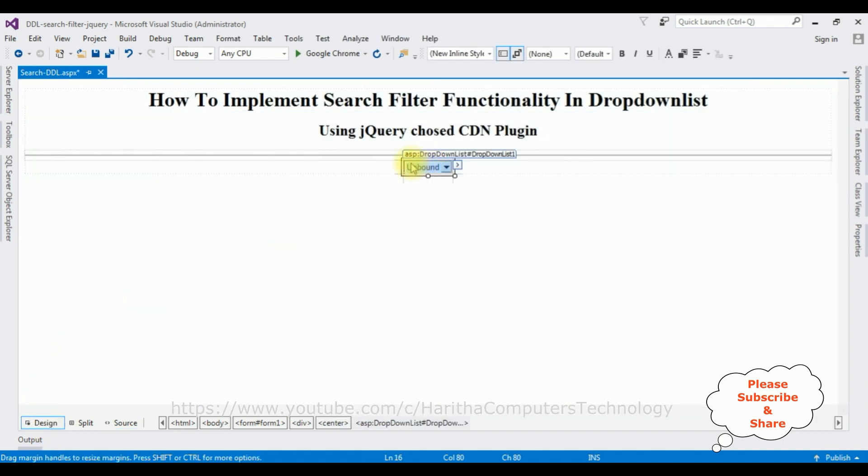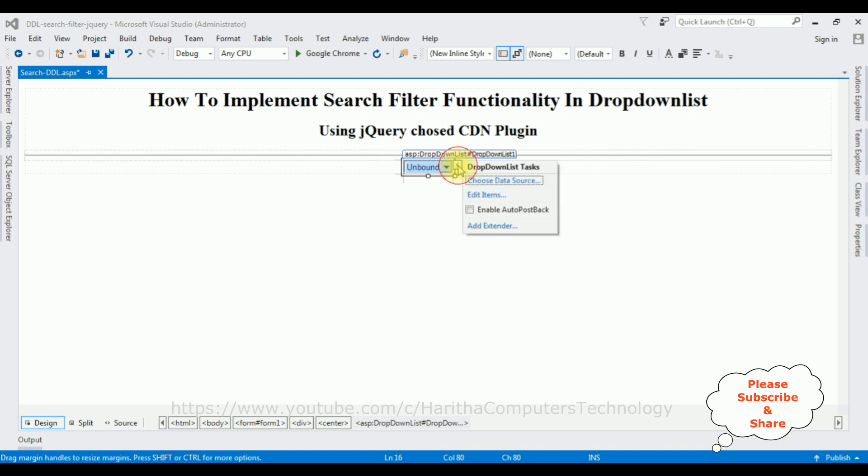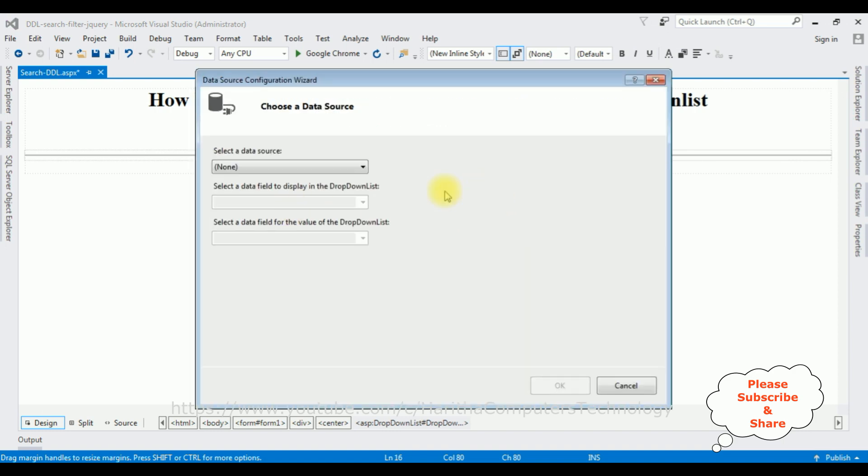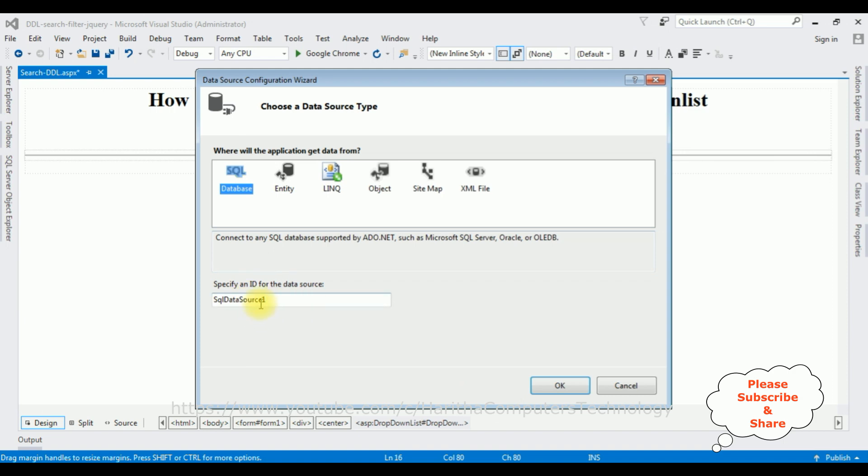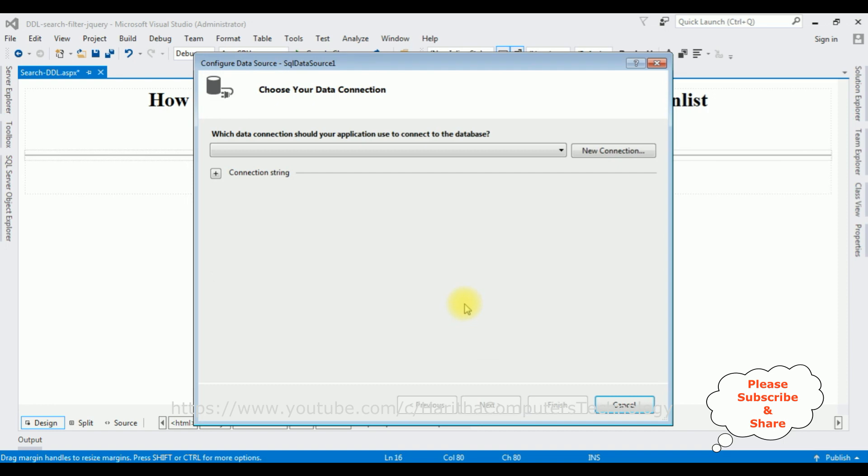After adding the dropdown list control, now switch to the Design mode. Highlight the dropdown list control. Notice here there's a small button which is the dropdown list task. Click that one. Choose Data Source. I'm binding the data from SQL Server database, so I'm selecting a new data source. And I'm selecting the data source type is SQL Database. The ID of the data source is SQLDataSource1. I'm not changing anything. Click OK.